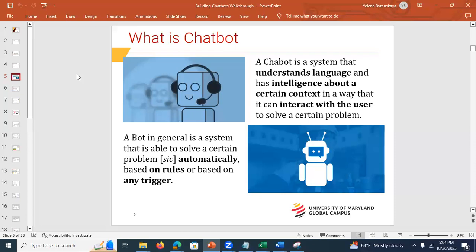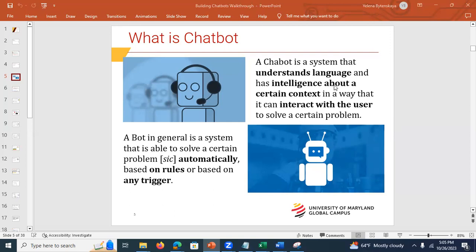What is a chatbot? A bot is a general system — a program trained to solve a specific problem that runs automatically based on certain rules. Unlike a bot, a chatbot understands natural language and has intelligence. It's also trained on a specific area — unlike ChatGPT, a chatbot is trained on a specific domain, like healthcare. For example, it might answer questions about blood pressure, but if you ask about CPR, it won't answer because it's not trained on that.